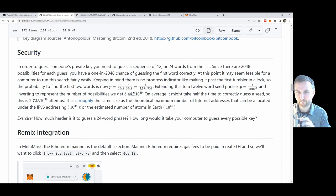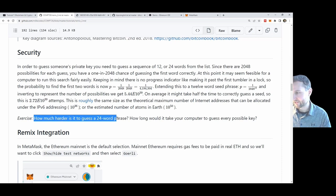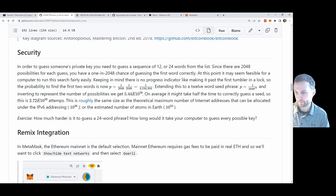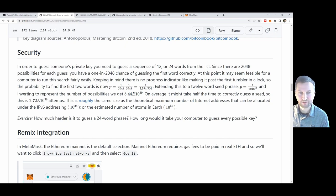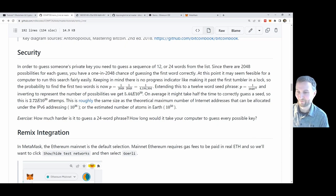It's a very big number. You could do an analysis based on how fast your computer is, write a script, and see how long it would take your computer to guess someone's key — say Vitalik's seed phrase — something like that.